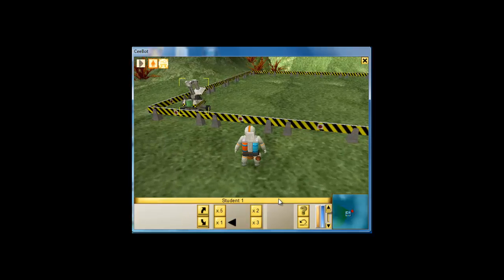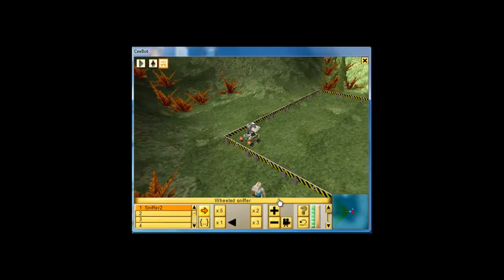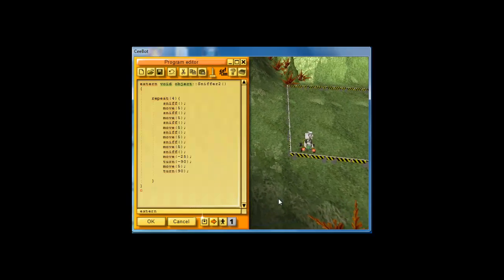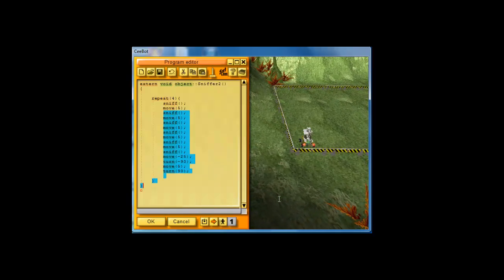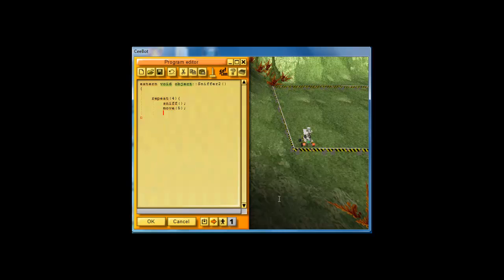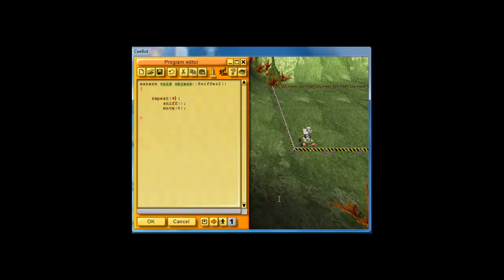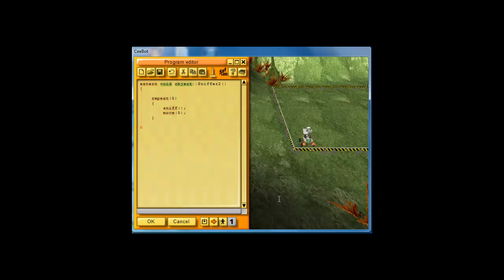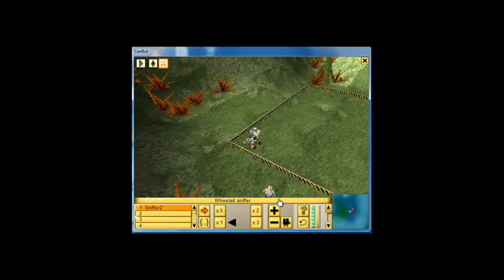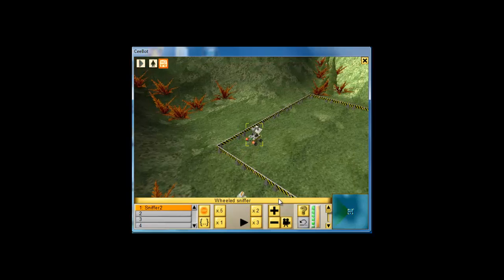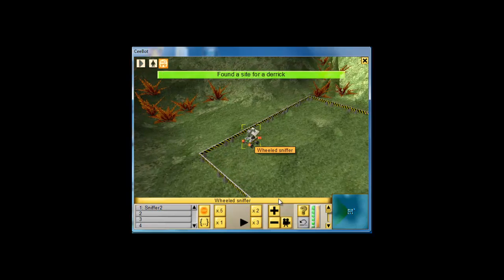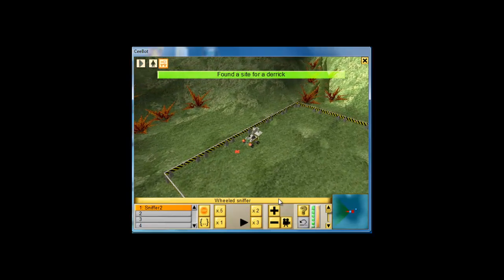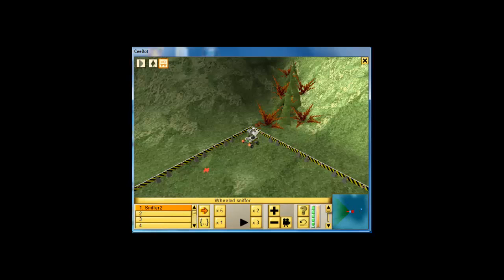We go back here. We put the same code that we put in last time. So what we're going to do is we're going to say repeat five times this code that we did before. Okay, so let's see what that does for us. So it's going to sniff, move forward, and it's going to do that five times. So that's all we told it to do.